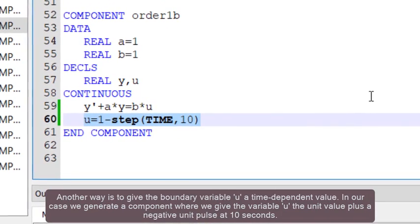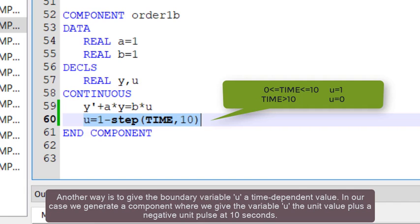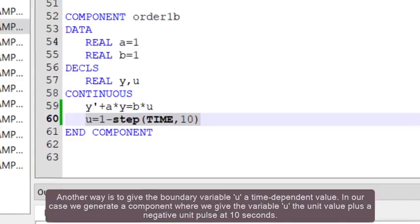In our case, we generate a component where we give the variable u the unit value plus a negative unit pulse at 10 seconds.